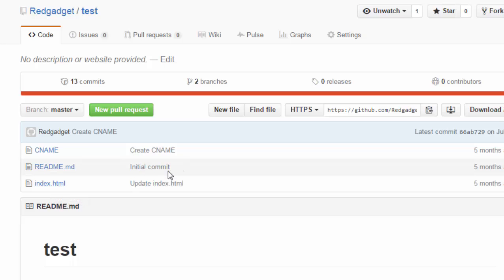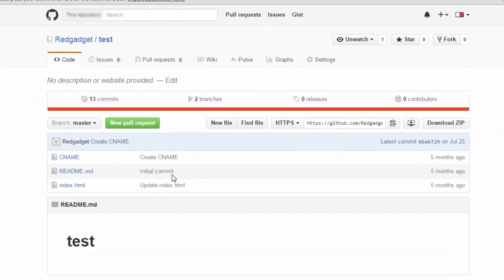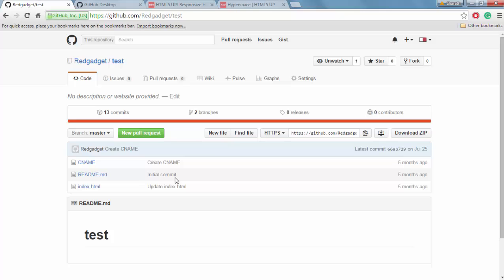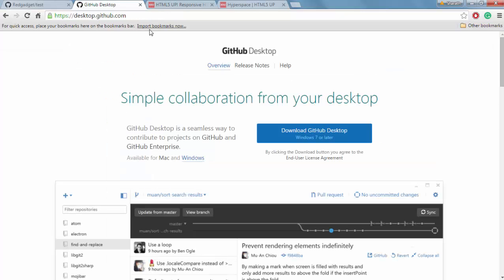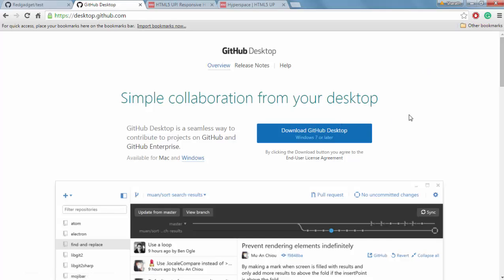So what if you have more files, maybe CSS files, JavaScript files, or image folders? How to upload them? Obviously you don't have a direct upload option in GitHub, but you can do it using an application called GitHub Desktop. I will leave the link in the description. You have to go to the link and download it for your desktop or Mac and install it.